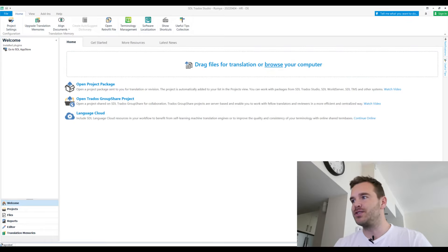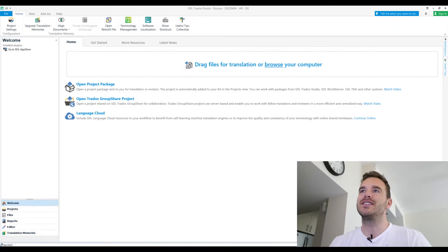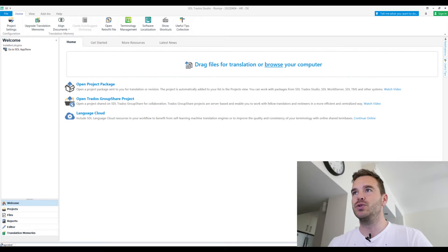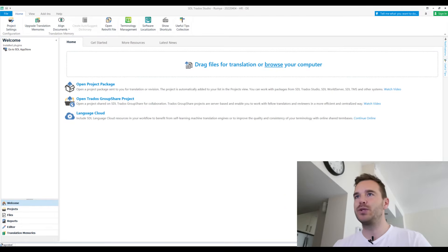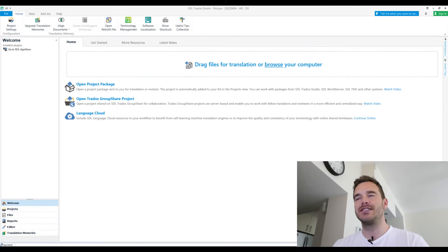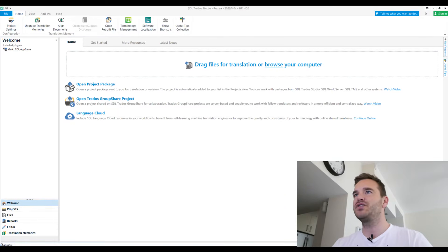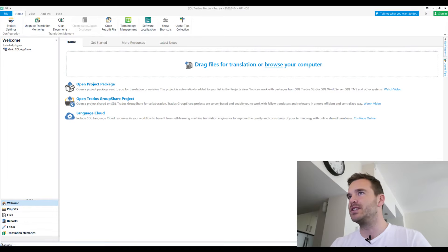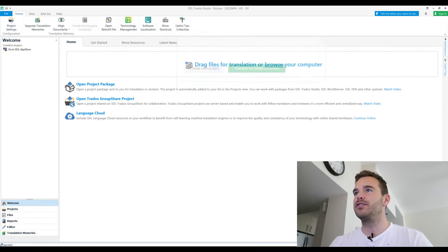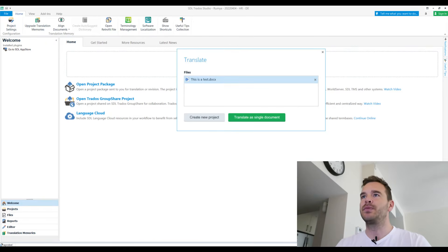So of course, this should be a rather short video, just for the basics. So these three things we are going to explain. Let's start with the basics. Let's just translate a file. I prepared a little test file and I'm going to drag and drop it into this square here. Drop here for translation.